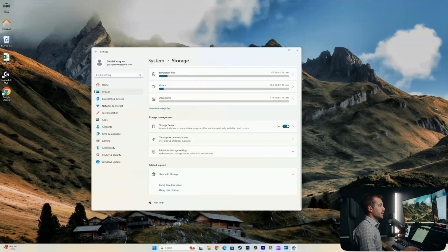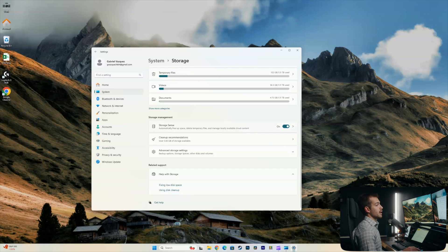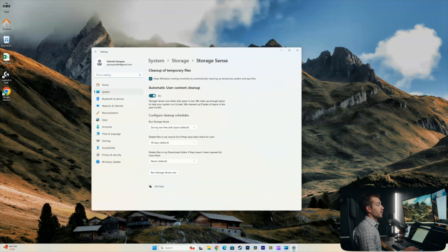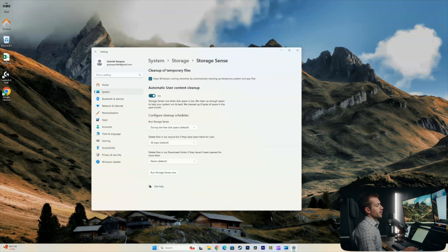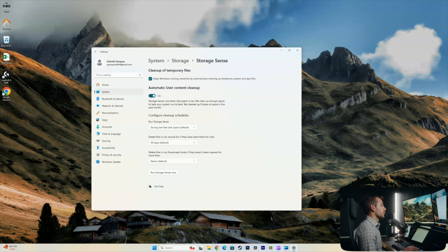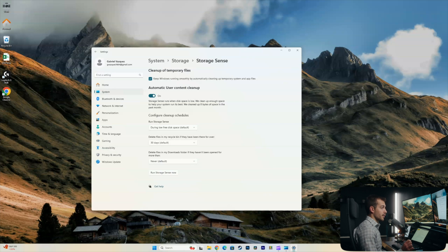So the first setting we'll see is storage sense. This is going to automatically free up our space, delete temporary files, and manage locally available cloud content. If this is off, you might consider turning it on. And as we can see, we have some additional scheduling settings here. So it automatically deletes my recycling bin after 30 days. And then it deletes files in my downloads folder if they haven't been opened for more than however much we want to put here. I'm actually going to set this to never.